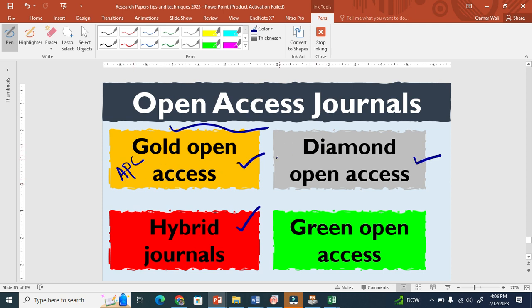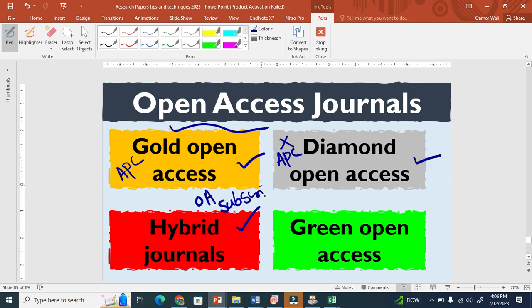The second one is diamond open access. There is no APC for the author. This is a flagship journal — a very, very prestigious journal. The third one is hybrid. Hybrid journals basically accept or support both open access as well as subscription.